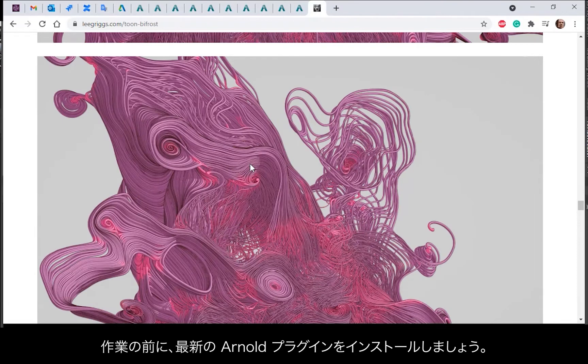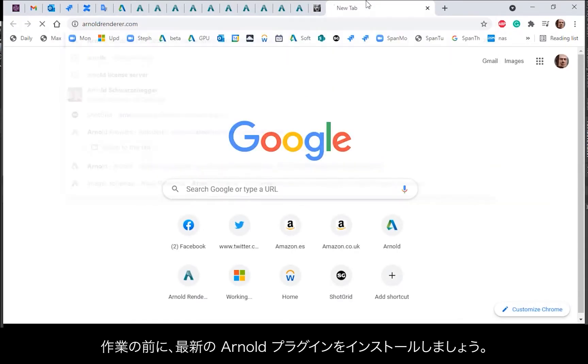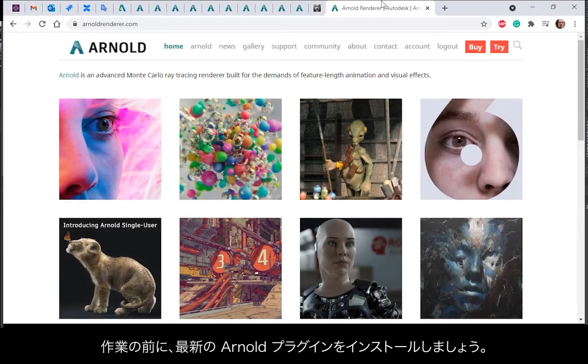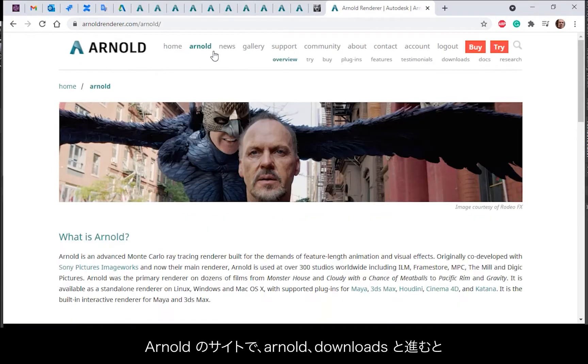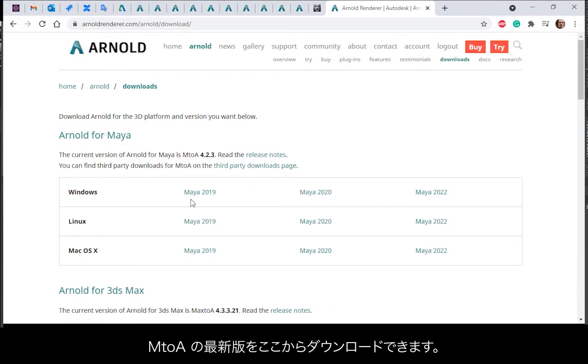Okay, so before we begin I just want to encourage you to install and use the latest Arnold plugin. Go to the Arnold renderer website, go to Arnold and then download the latest version of MtoA that you want to use.